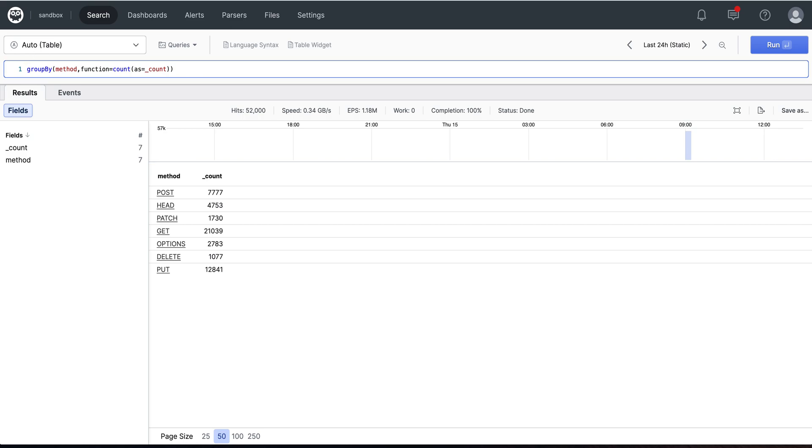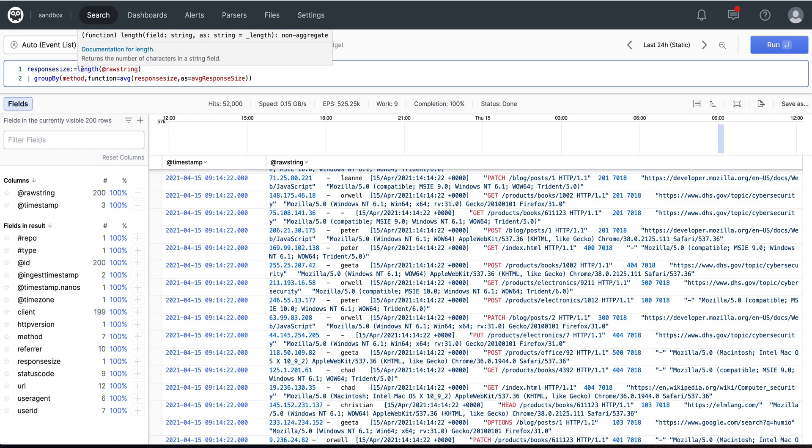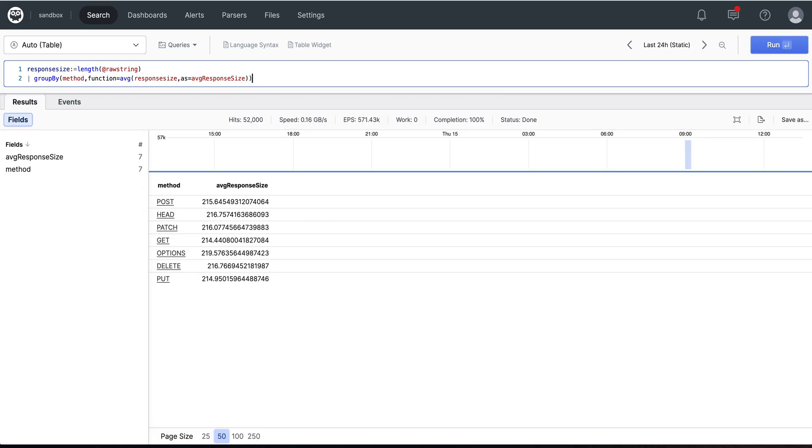Now we're going to build on this by modifying the default function. Here I've used my response size calculation as well as, in addition to grouping by the method, I'm going to group it with the average response size and name that as average response size. So I'm using a completely different field instead of the one that was originally done and specified. And that calculates my average response size.